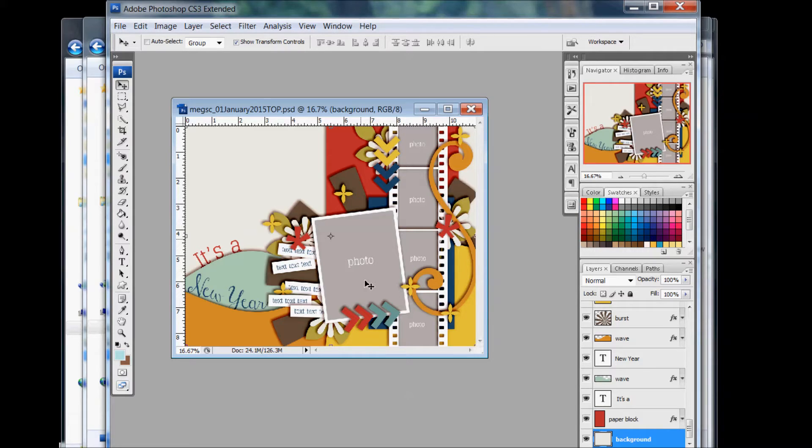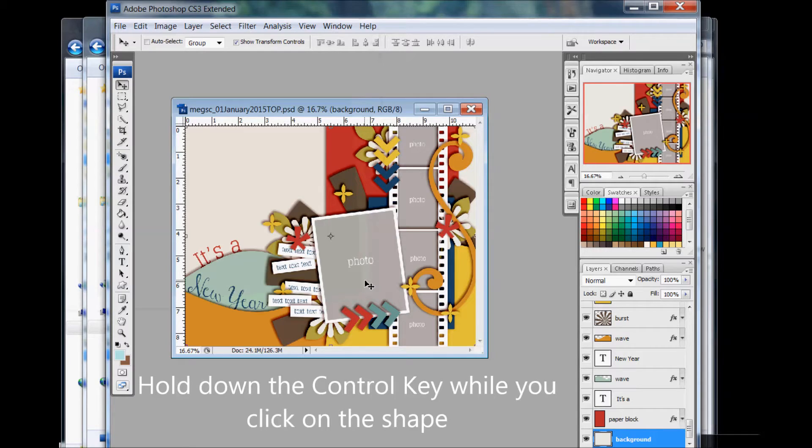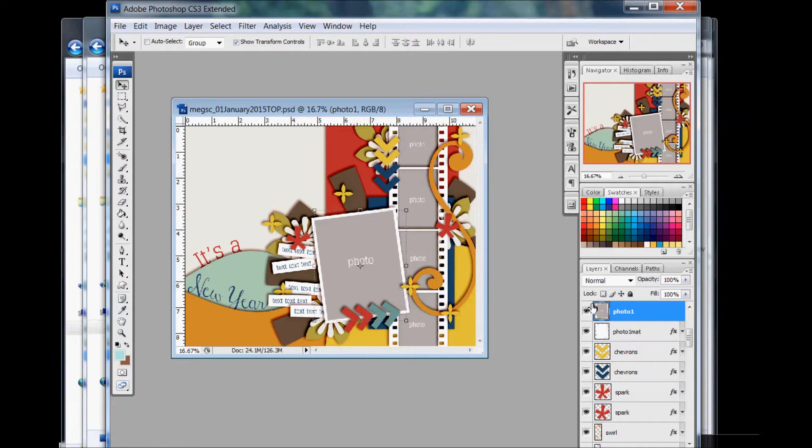If you hold down the Control key and then click on your photo or on the layer that you want to go to, which for us is this photo, it'll jump to that layer in the layers palette.